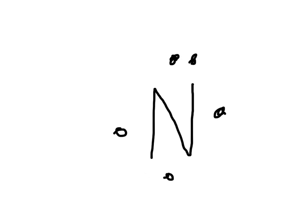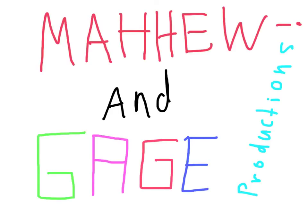Wow. So that sounds pretty easy. Yeah, it's really not that hard. You just got to know where to draw them, which is quite simple to learn. This video was brought to you by Matthew and Gage Productions. Have a great day.